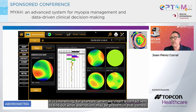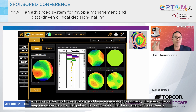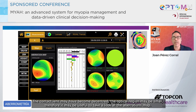It is interesting, for example, when we insert a contact lens to find out what aberrations may be present in that cornea, or when we perform orthokeratology and have a decentred treatment — the aberrometry map can show us why that patient is complaining that he or she can't see clearly. The contact lens may have become decentred, the optical region may be small, therefore it may be useful to take a look at the aberrations map.